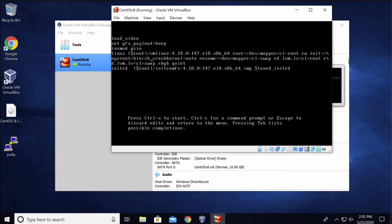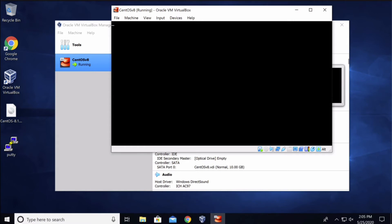Once you're done typing this out, press Control and X to boot the system into emergency mode or single user mode.